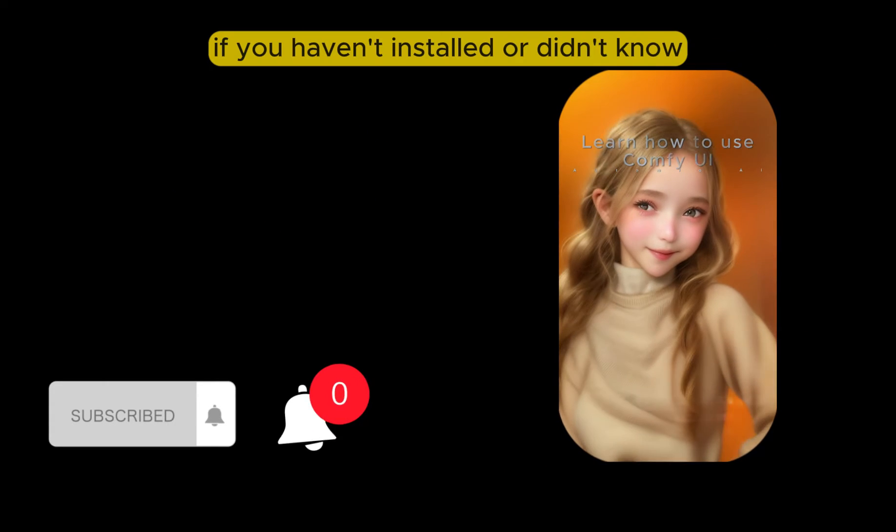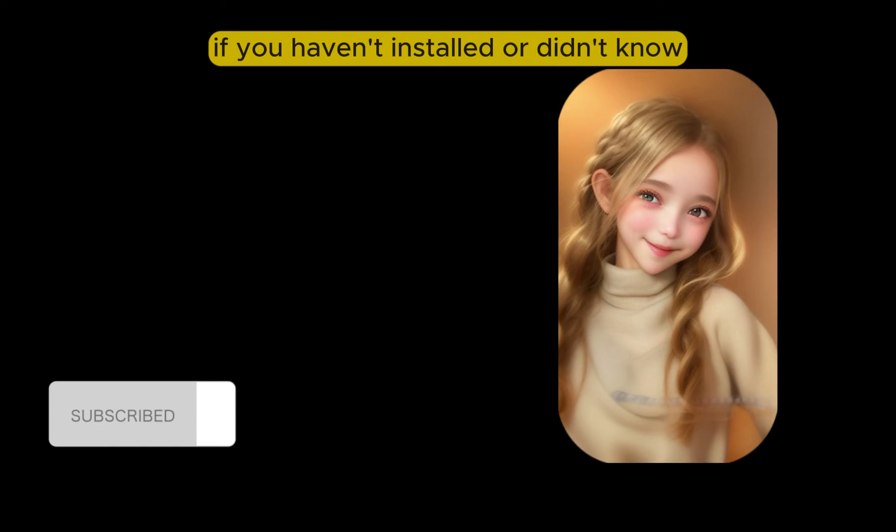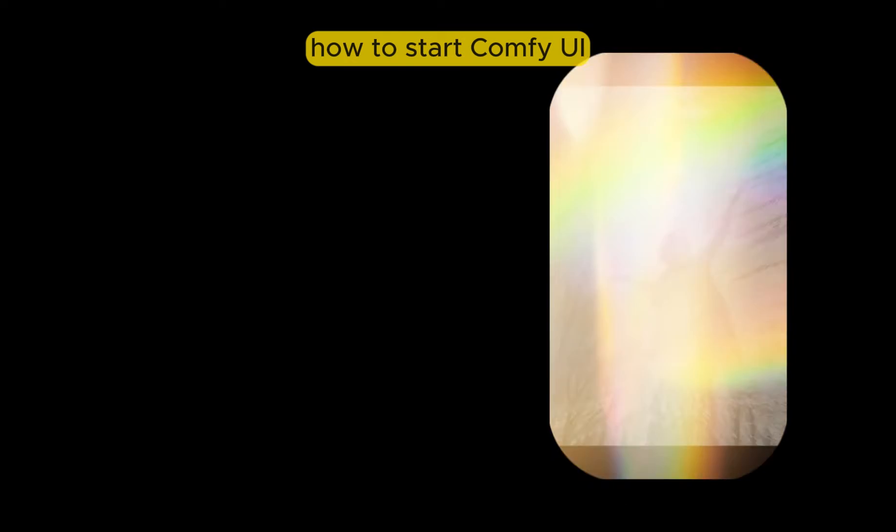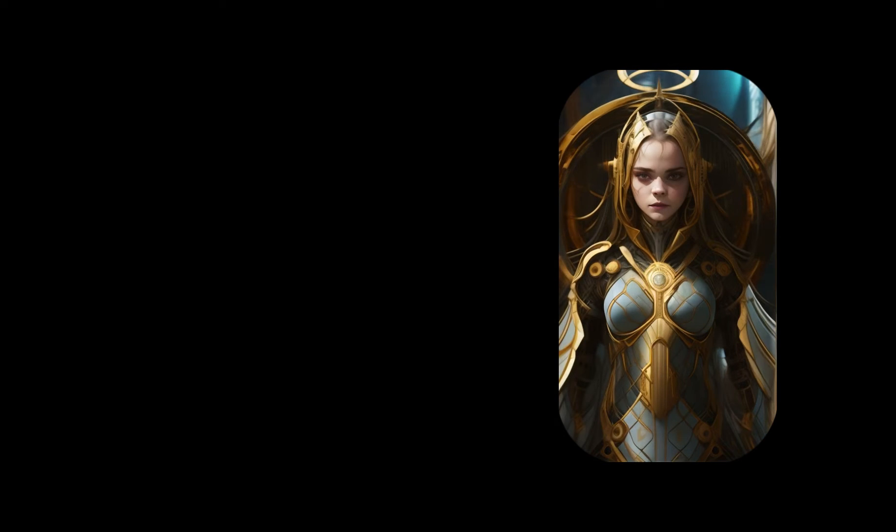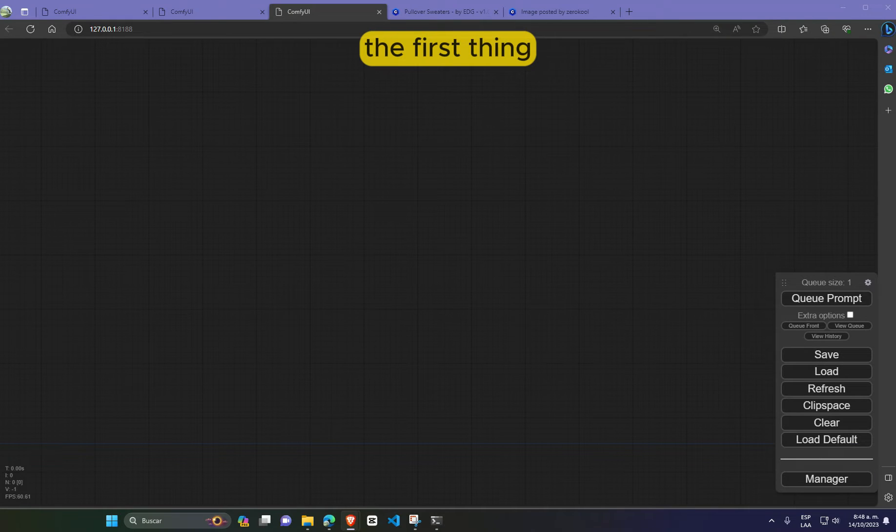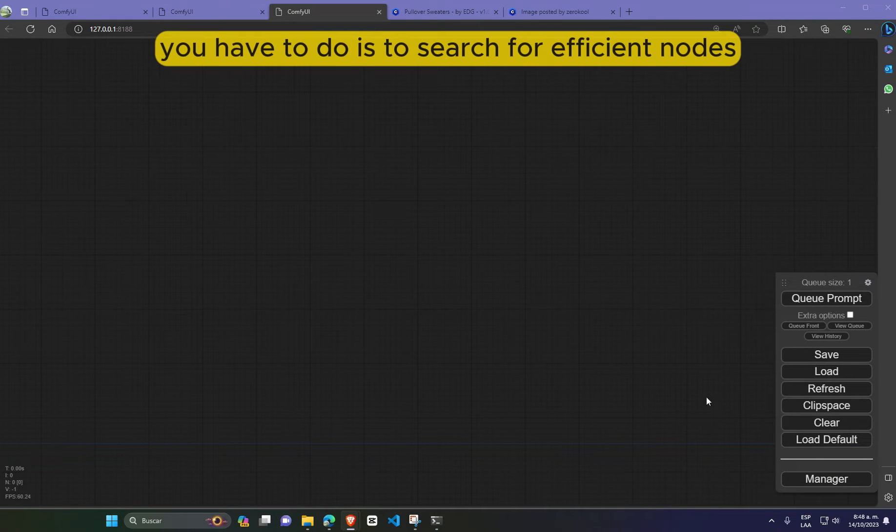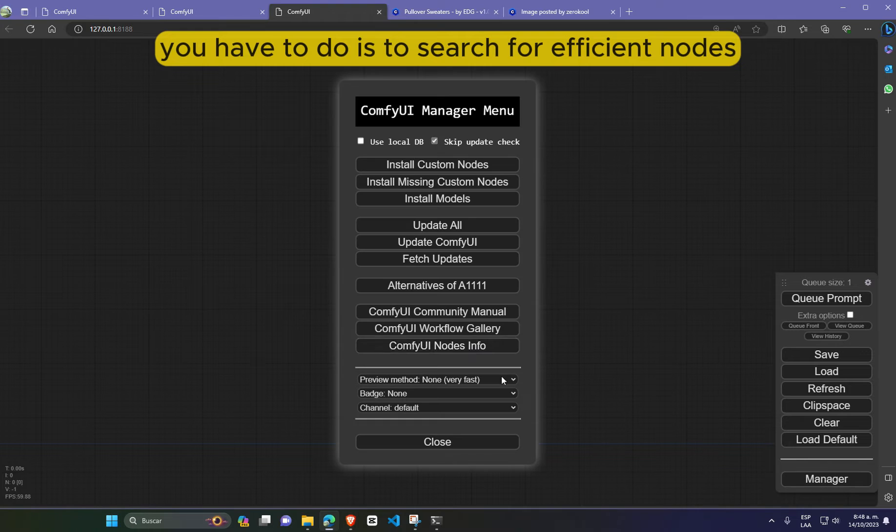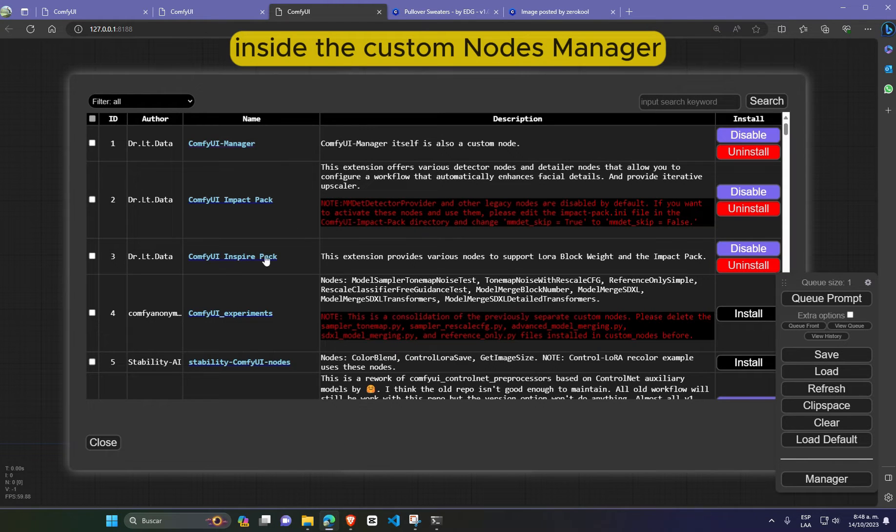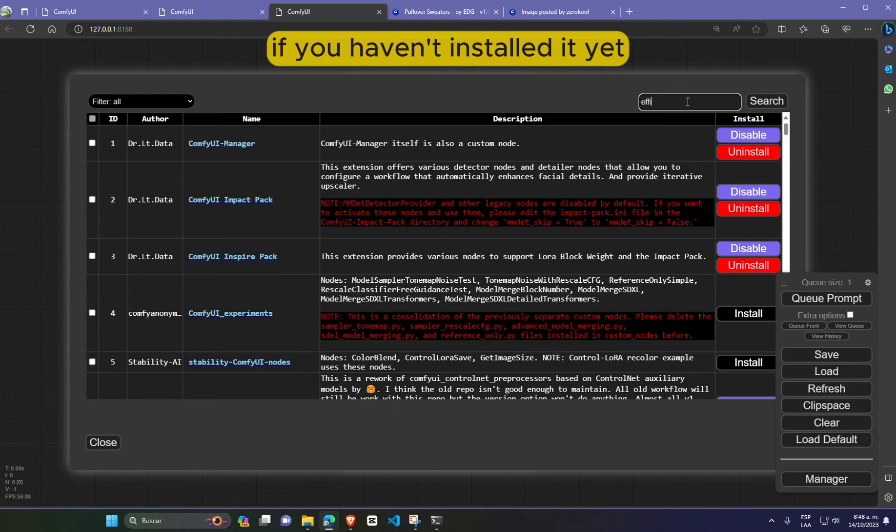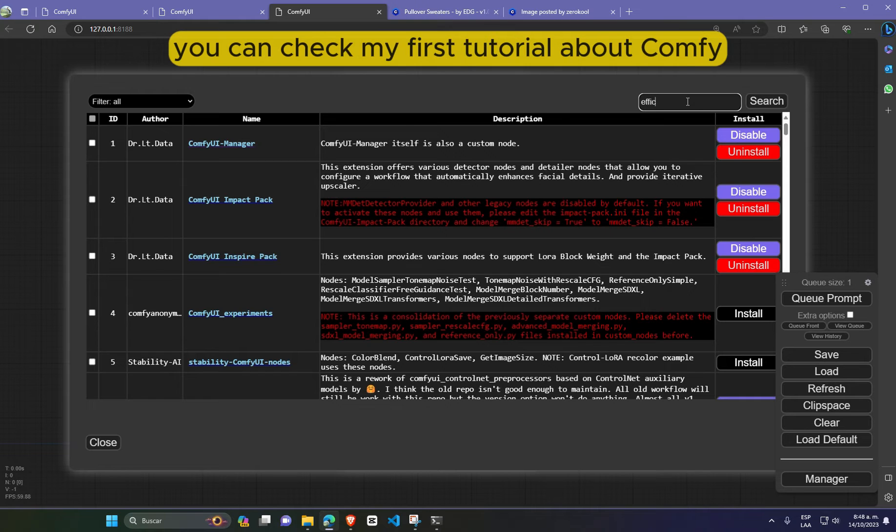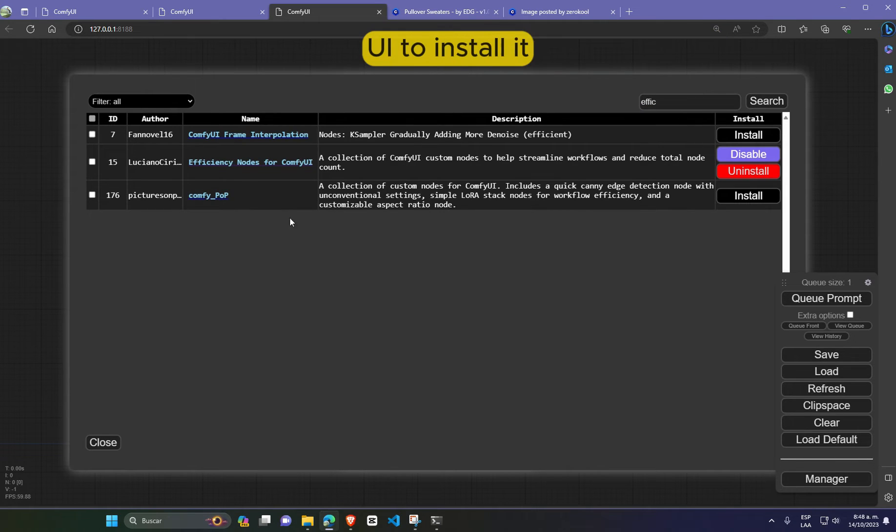If you haven't installed or didn't know how to start Comfy UI, check out my previous videos. The first thing you have to do is search for efficient nodes inside the custom nodes manager. If you haven't installed it yet, you can check my first tutorial about Comfy UI to install it.